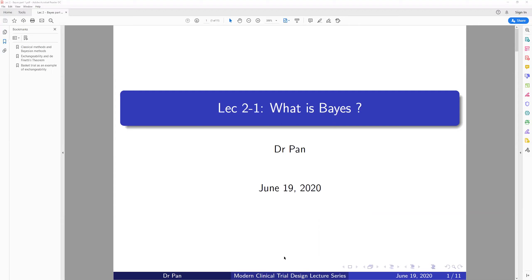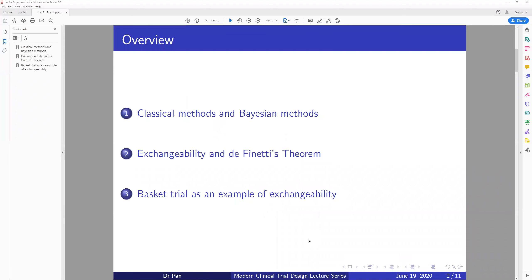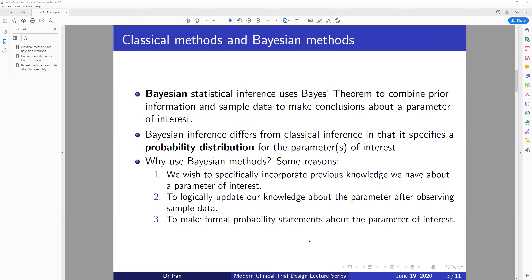This will not cover the topic very comprehensively. In the future, if the audience shows interest, I will also develop a whole lecture for Bayesian statistics. These are today's contents. I will introduce what is the classical methods — that is, frequentist methods — and what is Bayesian methods. I will also talk a little about what is exchangeability and the definetti theorem, and give an example using the basket trial to show what exchangeability is and why it is important for clinical trial design.